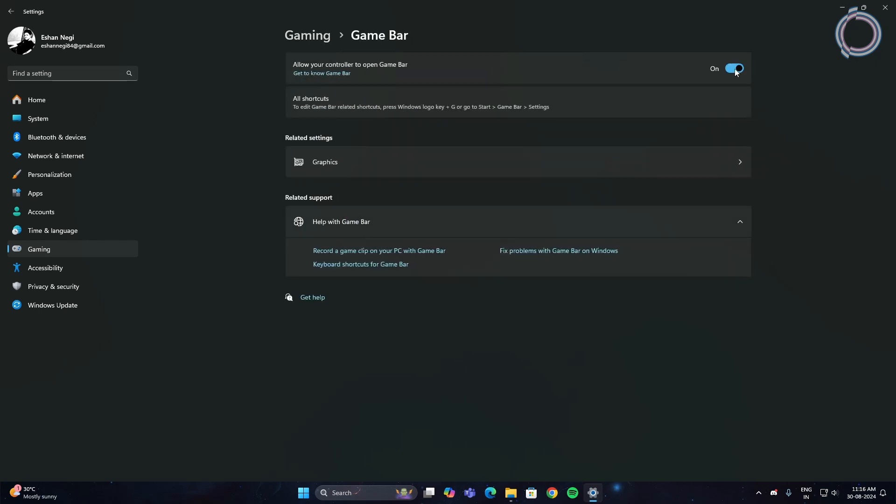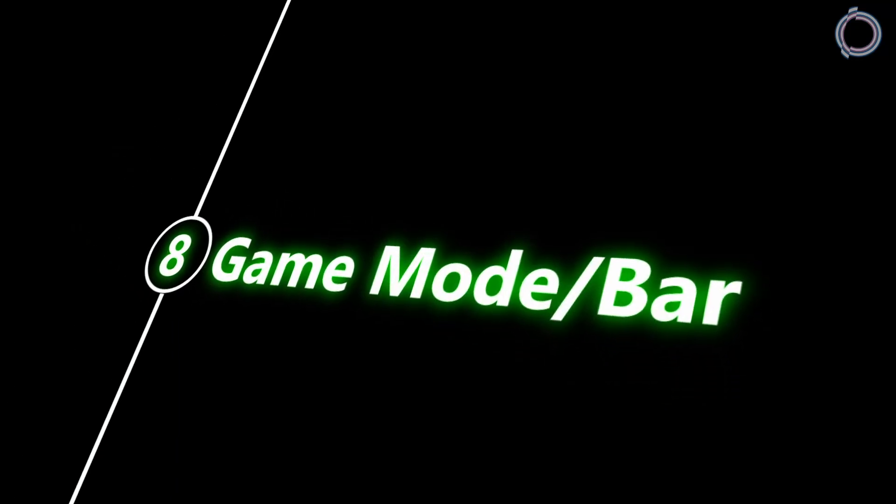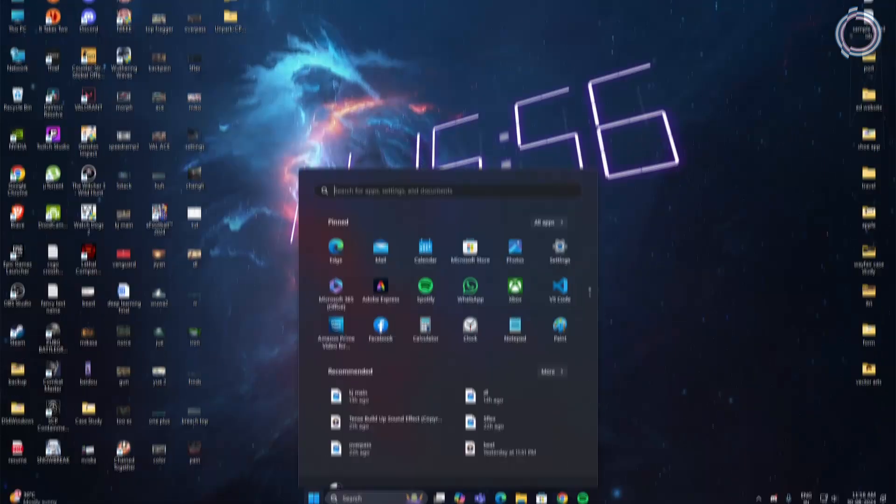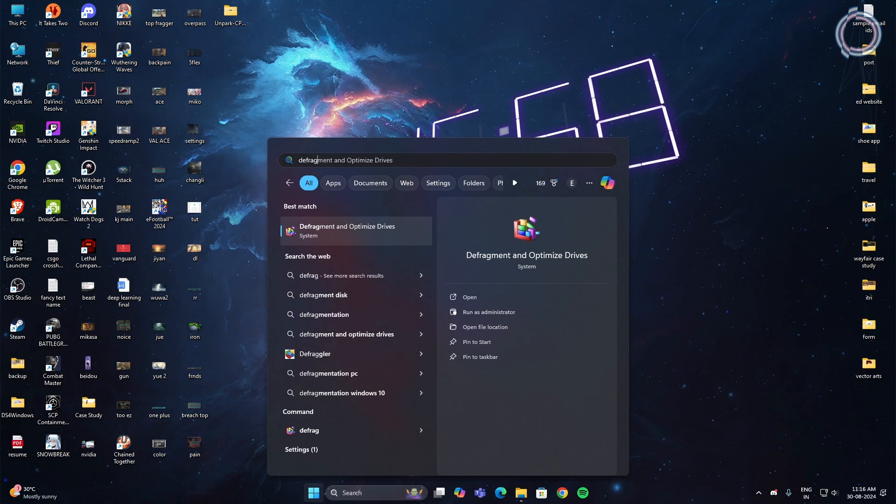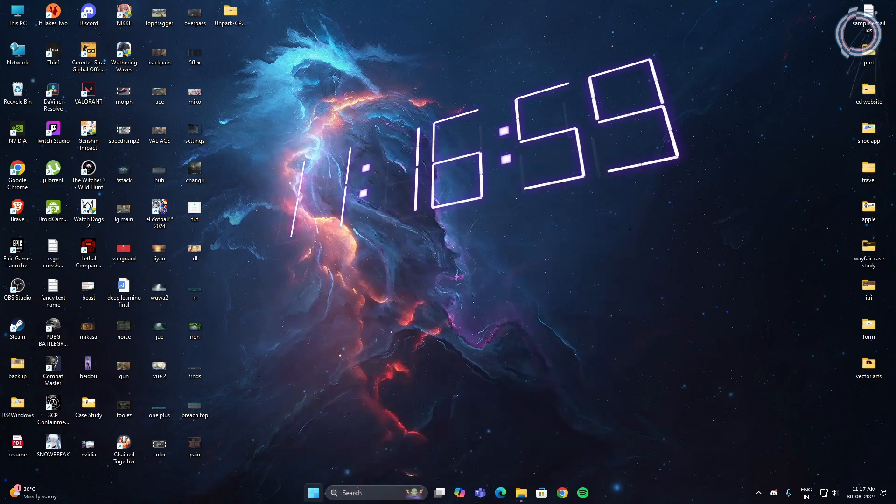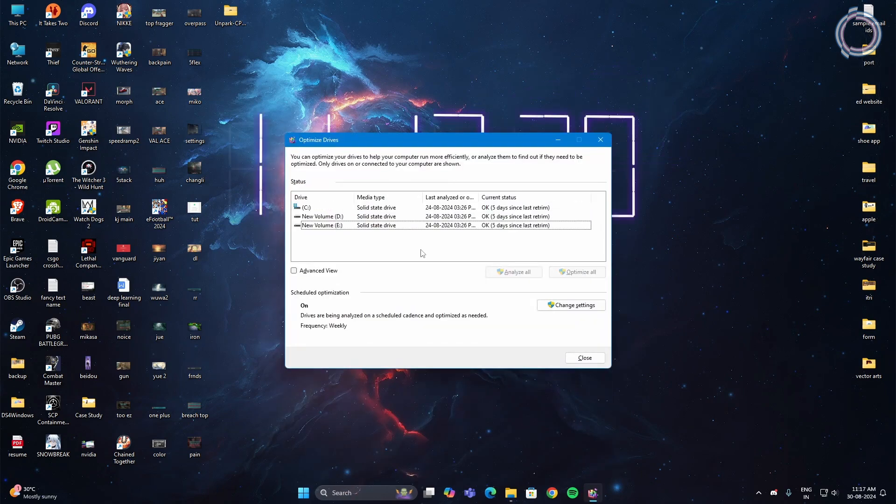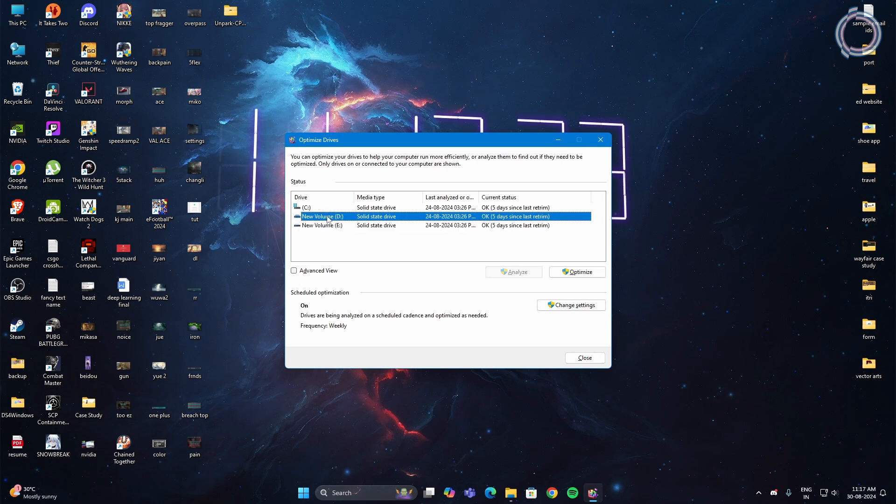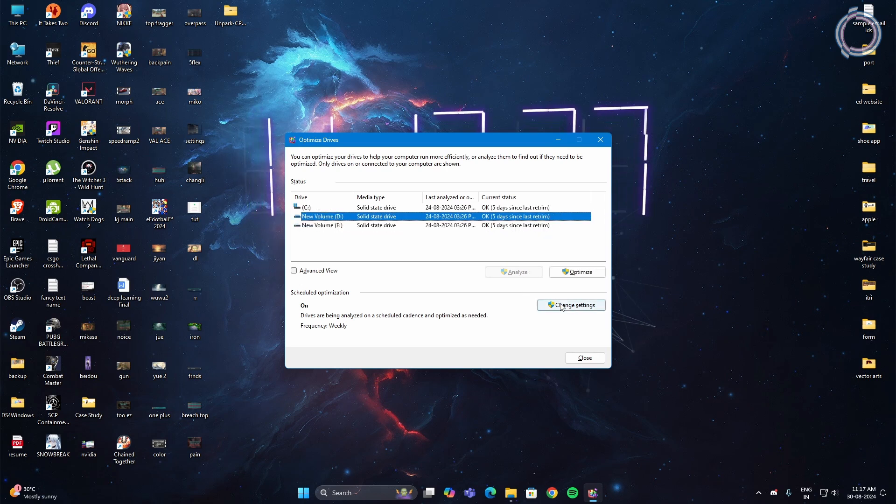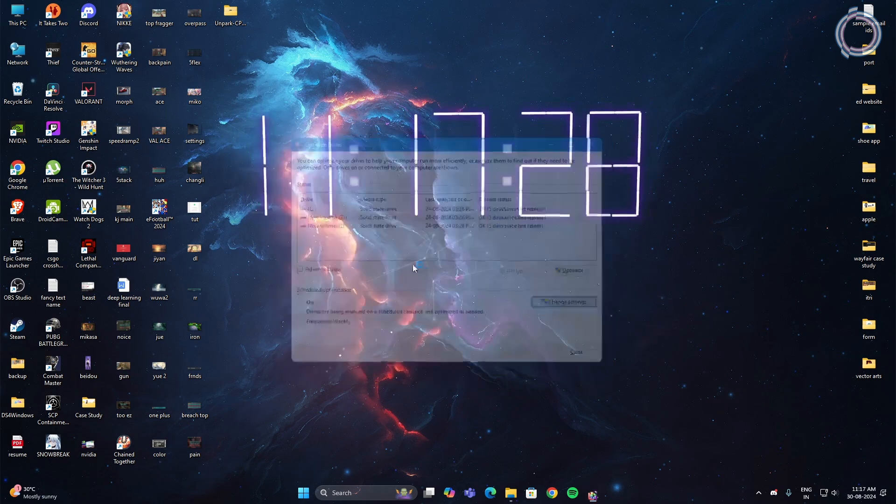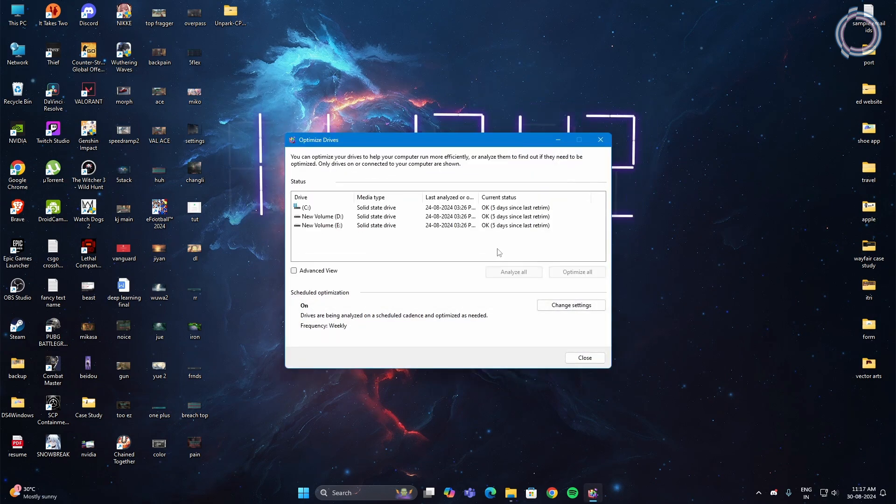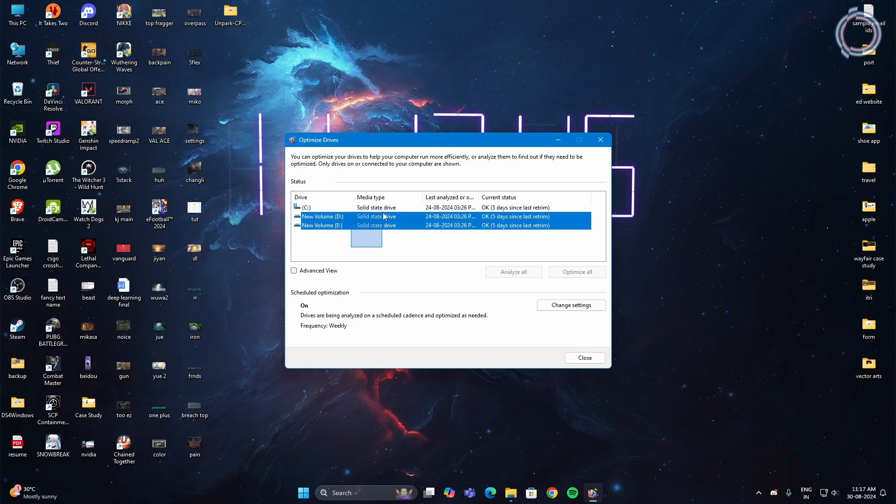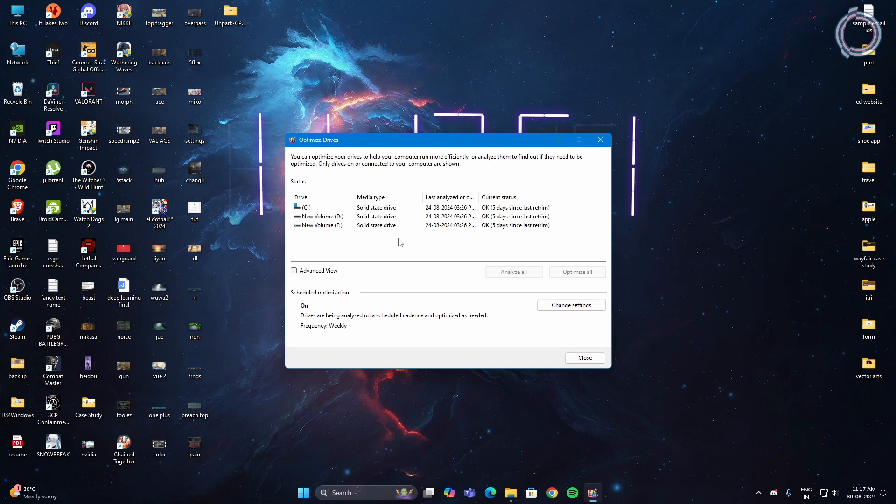Search for defrag and you will get defragment and optimize drives. If you have hard disks, you can go ahead and click optimize on each and every disk. Obviously go to change settings and set it to weekly. Just in case you have SSDs like I do right now, all three of them are SSDs, do not defrag it. This step is only for those who have hard disks, not the SSDs. That completes step 9.